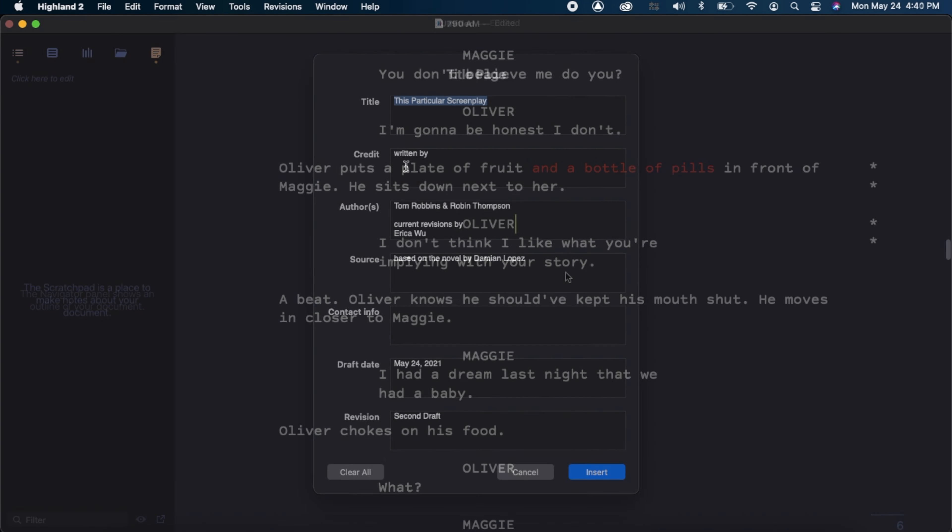Another one is that typically when a character is talking and a line of action breaks it, other programs will put continued automatically when the character in the script continues to talk. In Highland 2, you have to write it in yourself. Again, these are small grievances, but I do hope in future versions or updates they fix these things.